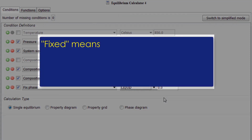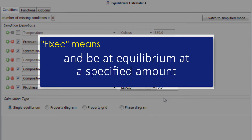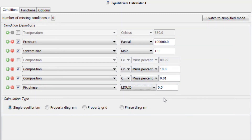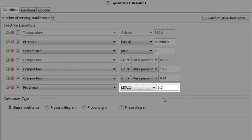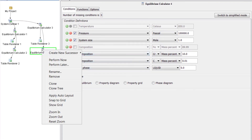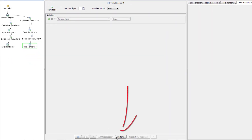Fix means that the status Fixed Phase must be stable and be at equilibrium at a specified amount. We are looking for the solidus temperature, so if we set Liquid to 0, we will get 100% solid. Next, right click on the Equilibrium Calculator 4 node, select Create New Successor and Table Renderer. Now select Perform at the bottom center of the program.